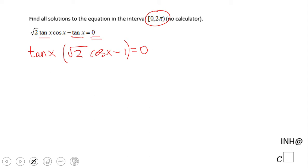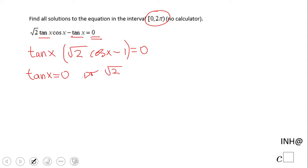Now we have a product of two factors equal to 0. So we can use the zero product property and set up: tangent of x equals 0, or the second factor, square root of 2 cosine of x minus 1, equals 0.